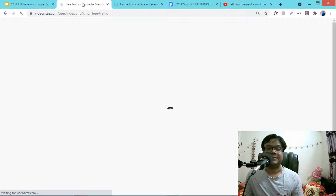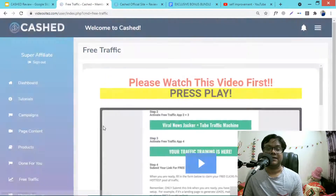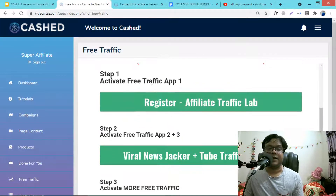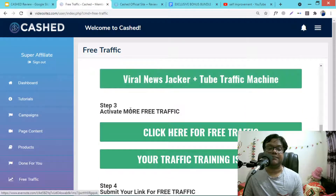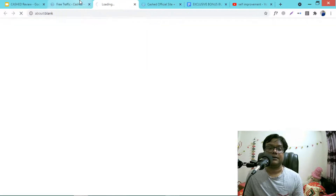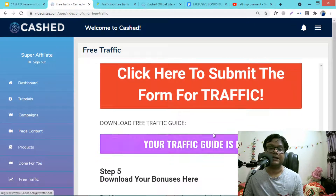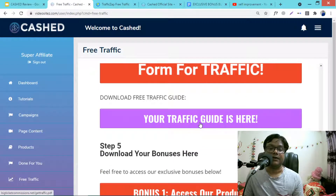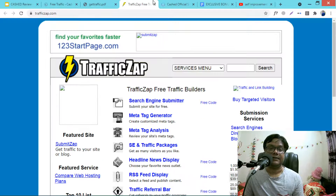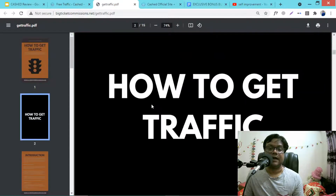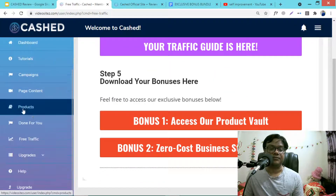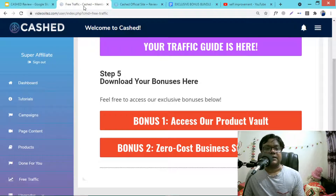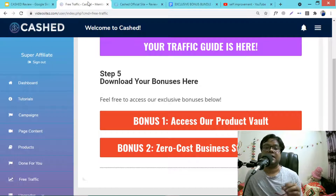From the Cast training, the free traffic section includes: activate free traffic app 1, activate free traffic app 2, activate more traffic, and topic guides. There are lots of resources here to help you get free traffic. This is an overview of the Cast software member area.